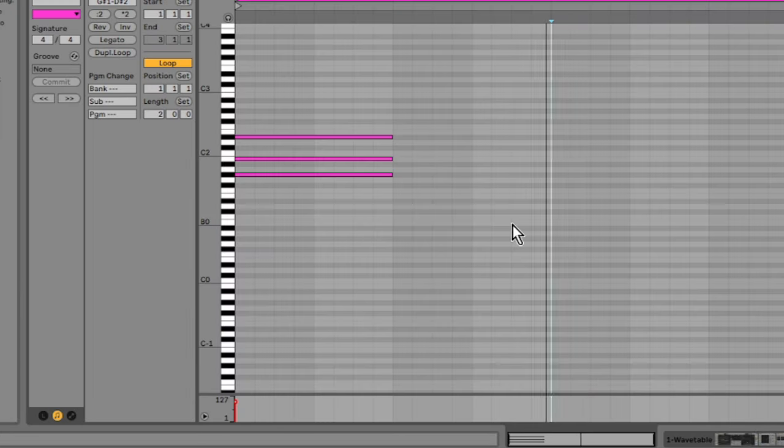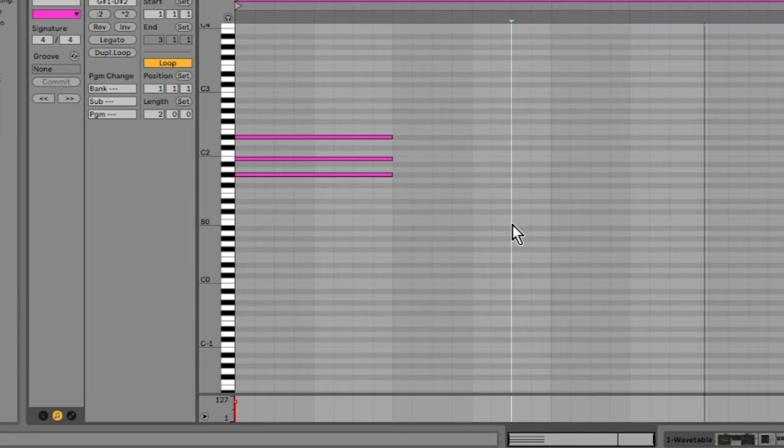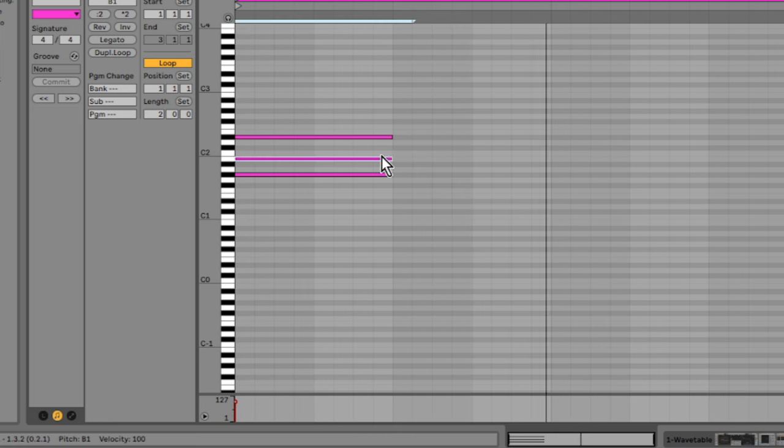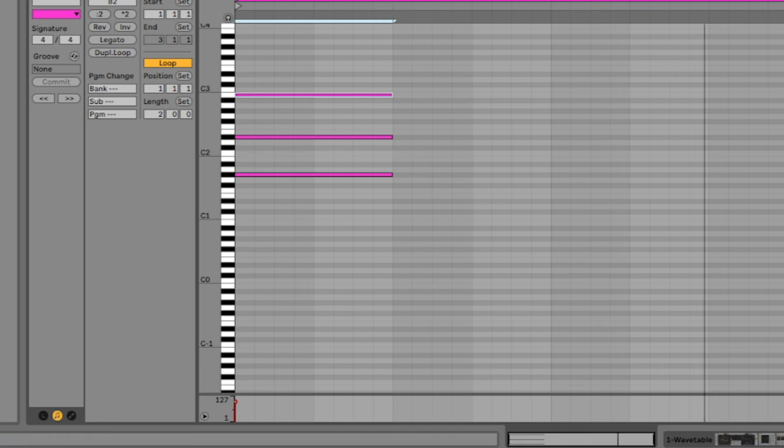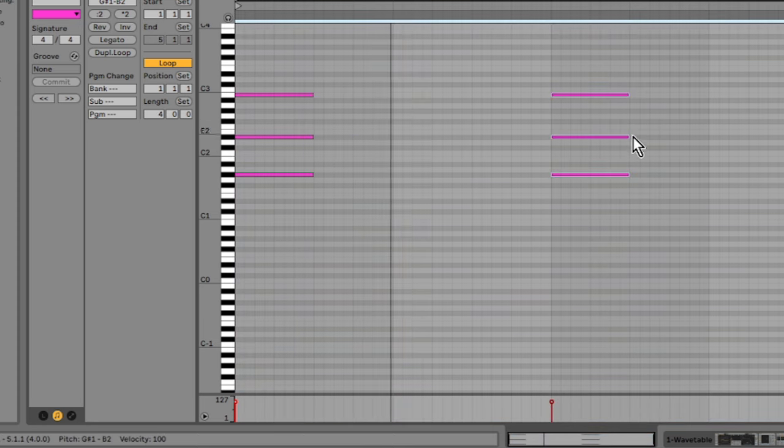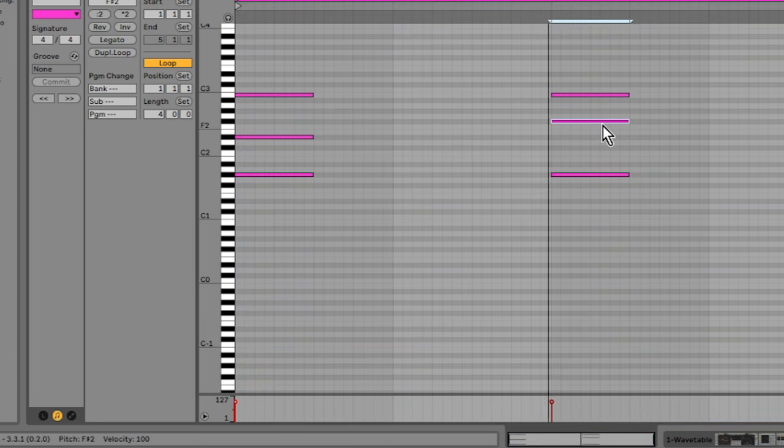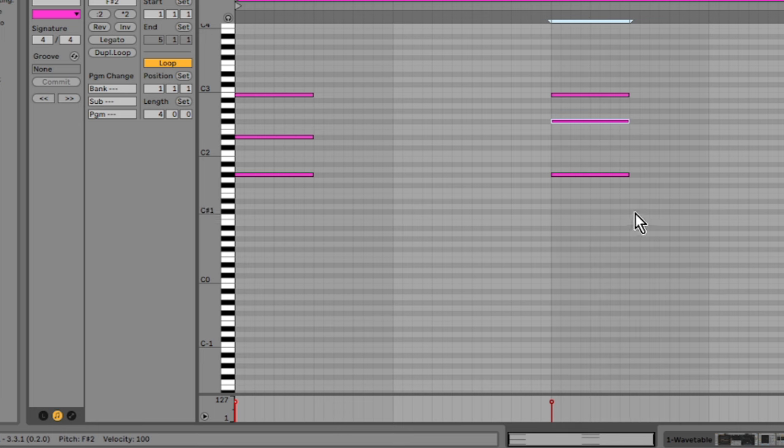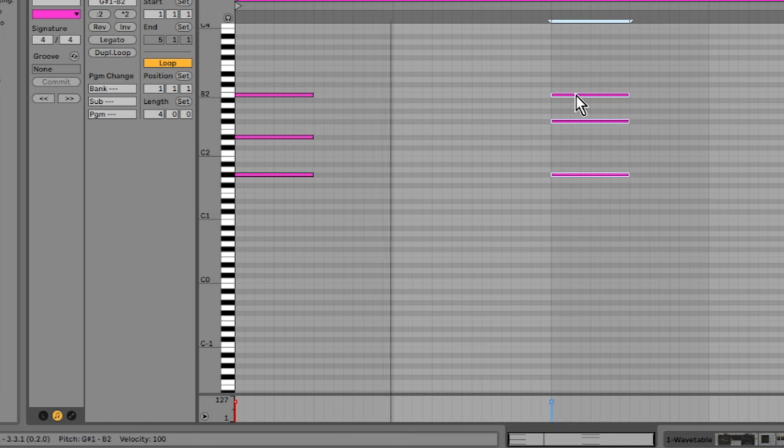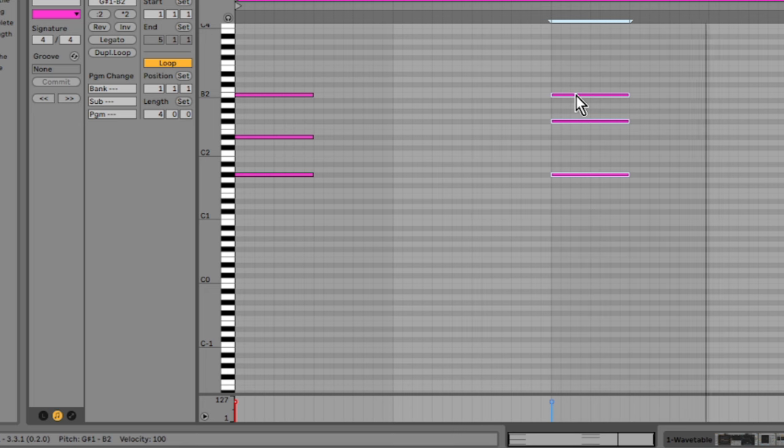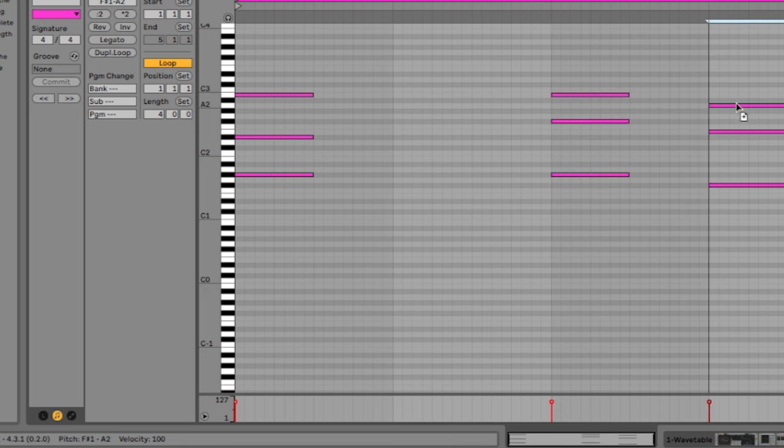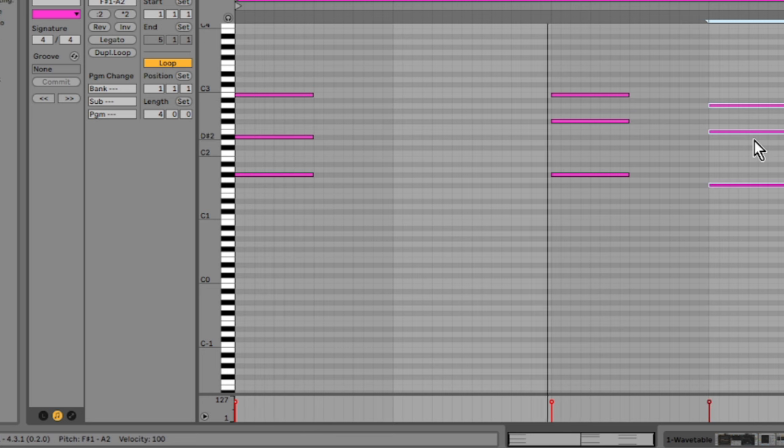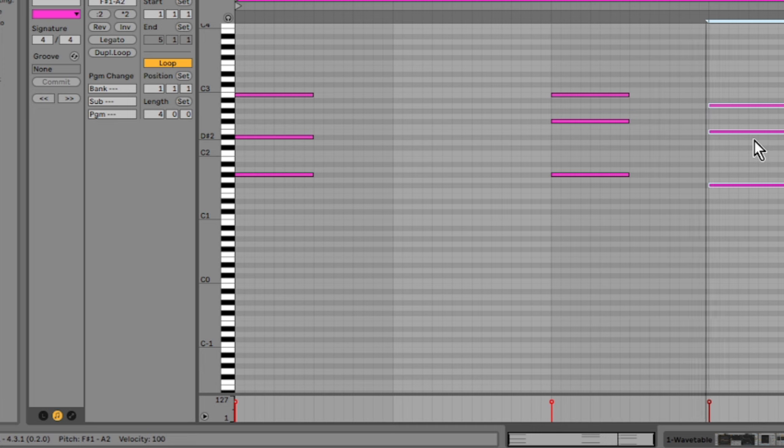Over in the MIDI clip here, I want to mess about with the chords, see if I can come up with a little chord progression. Yeah, that's working pretty nicely for now.